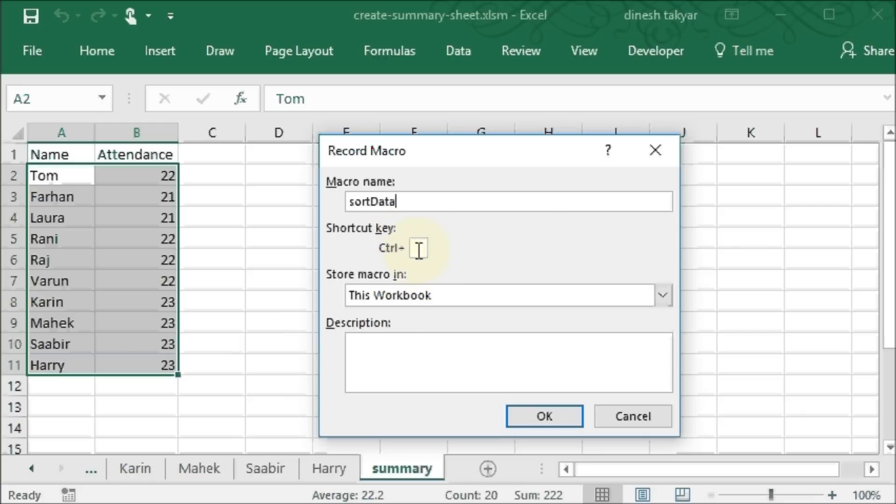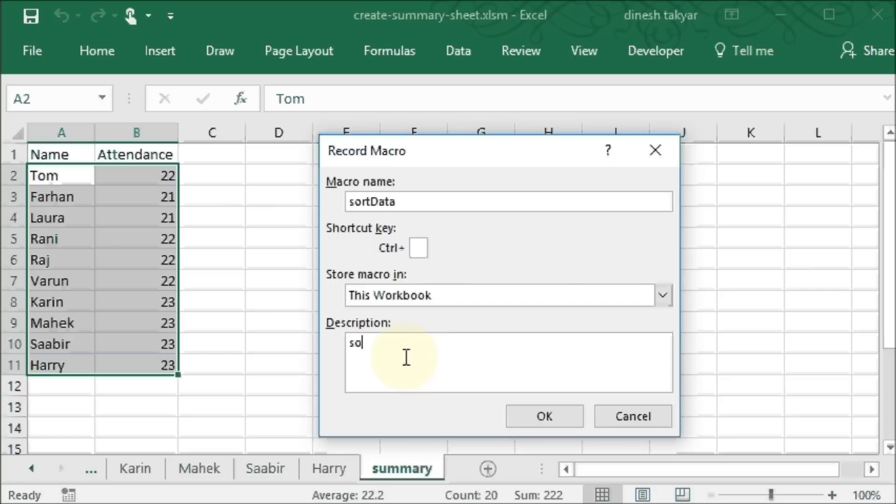We can assign it a shortcut if you like here. We won't do it now. Store macro in this workbook description: sort summary sheet. And we click on OK. So the recording will start now.